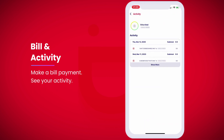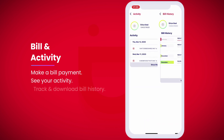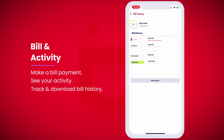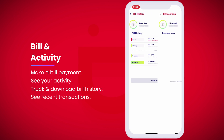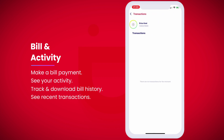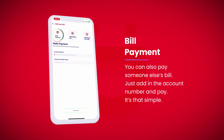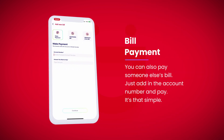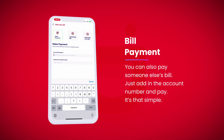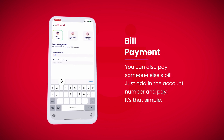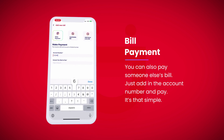See your activity, track and download bill history, and see recent transactions. You can also pay someone else's bill — just add in the account number and pay. It's that simple.